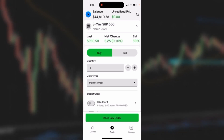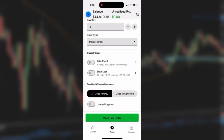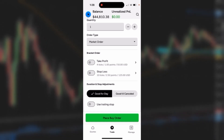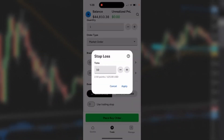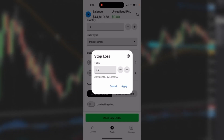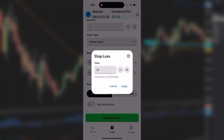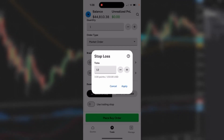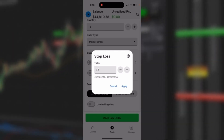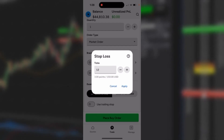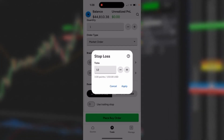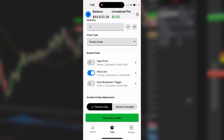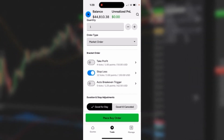We'll keep it at market order. I'm going to scroll up a little bit. The first thing I have to do is select my initial stop loss for this trade. I'll tap stop loss — it's set at 10 ticks, but I can use the toggle buttons on the right to make it bigger or smaller. We'll change it to 12. Underneath the 12, it automatically translates to points and US dollars. I'm going to hit apply — I've set my initial stop loss.